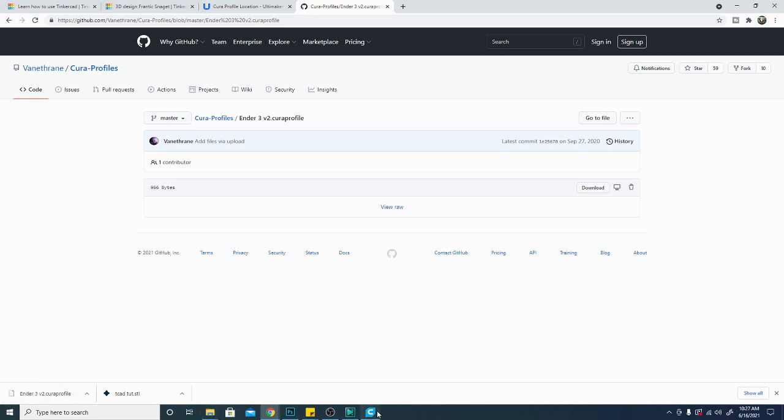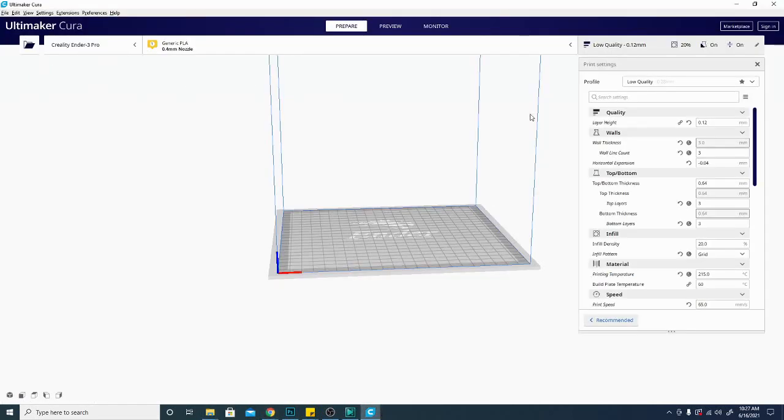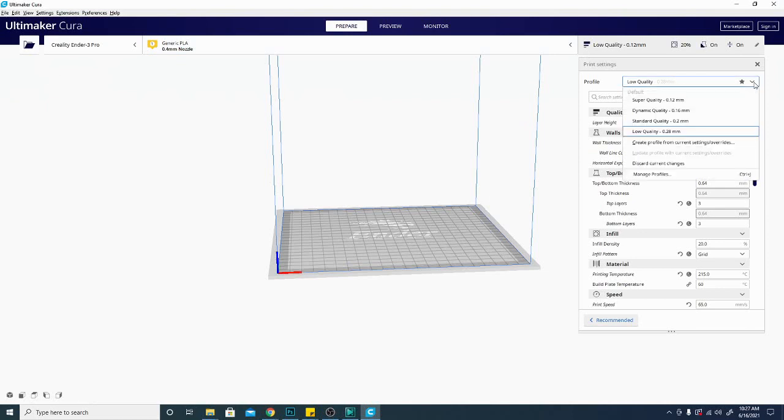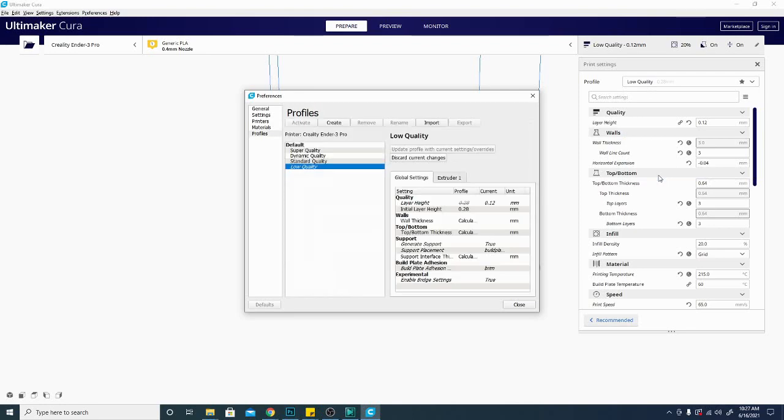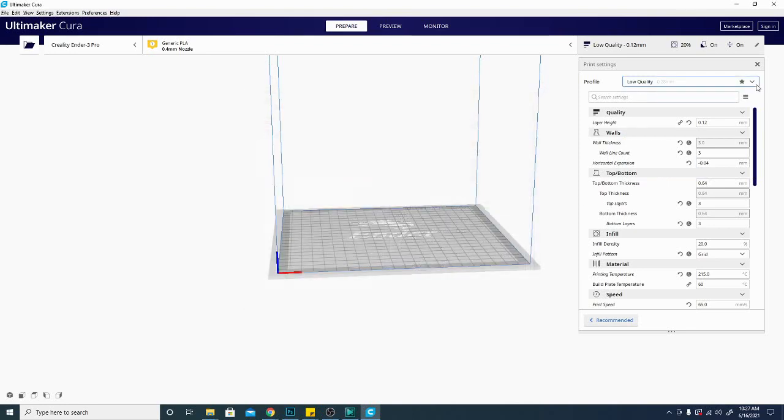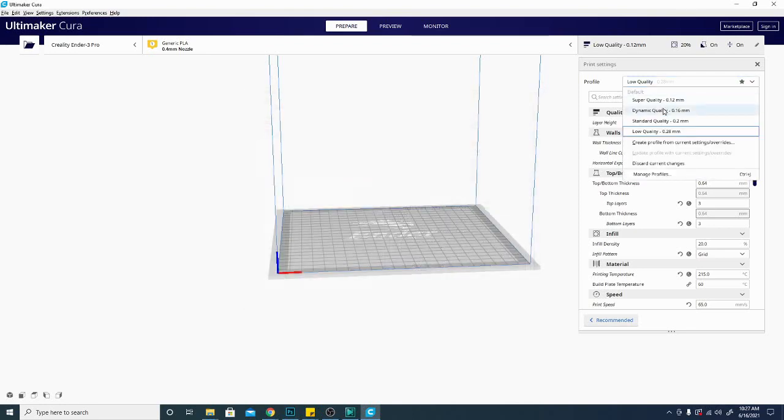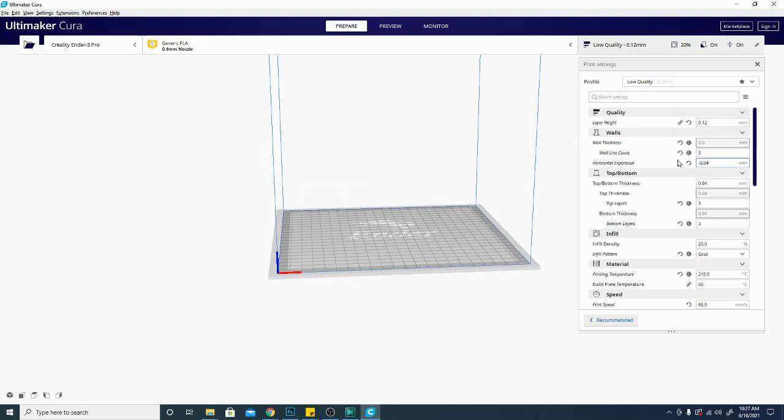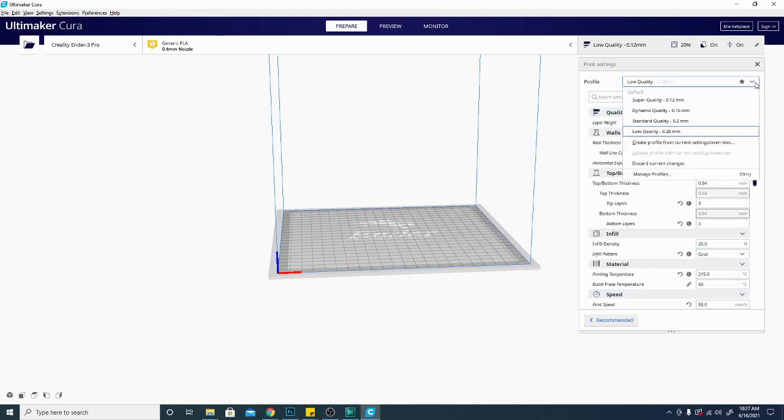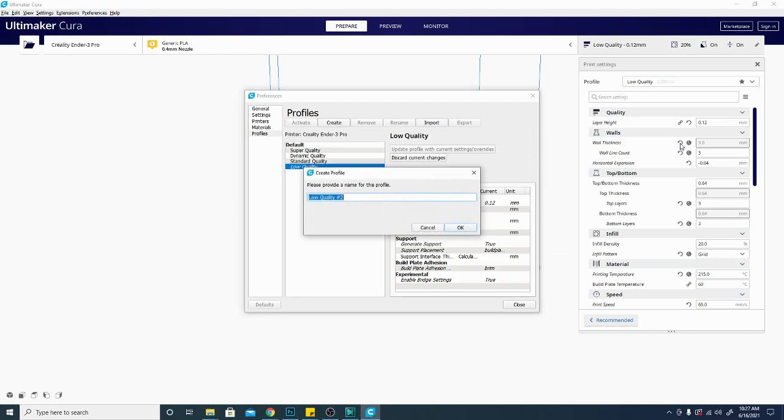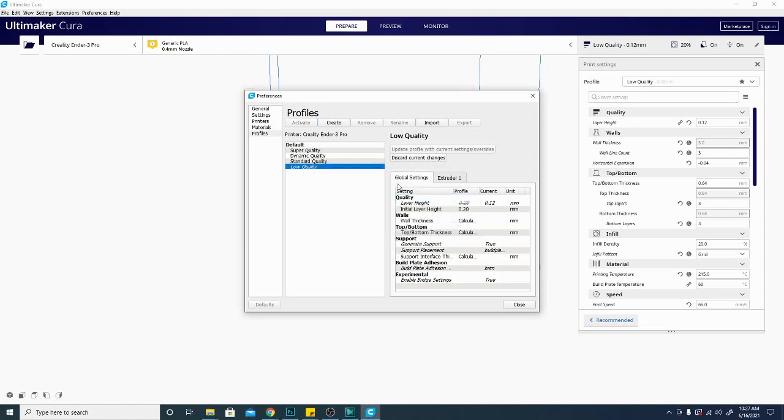Once you have that done, this process is super simple. What we're going to do is go in here under Profile with Cura open, and we're going to click Manage Profiles. You can see that it shows me the four default profiles here. It also says Create Profile from Current Settings and Overrides. So if I wanted to adjust each and every one of these settings to where I knew it went, I could click Create Profile, and it would allow me to name the profile, and I could use that profile from here on out. I'm going to hit Cancel, though.